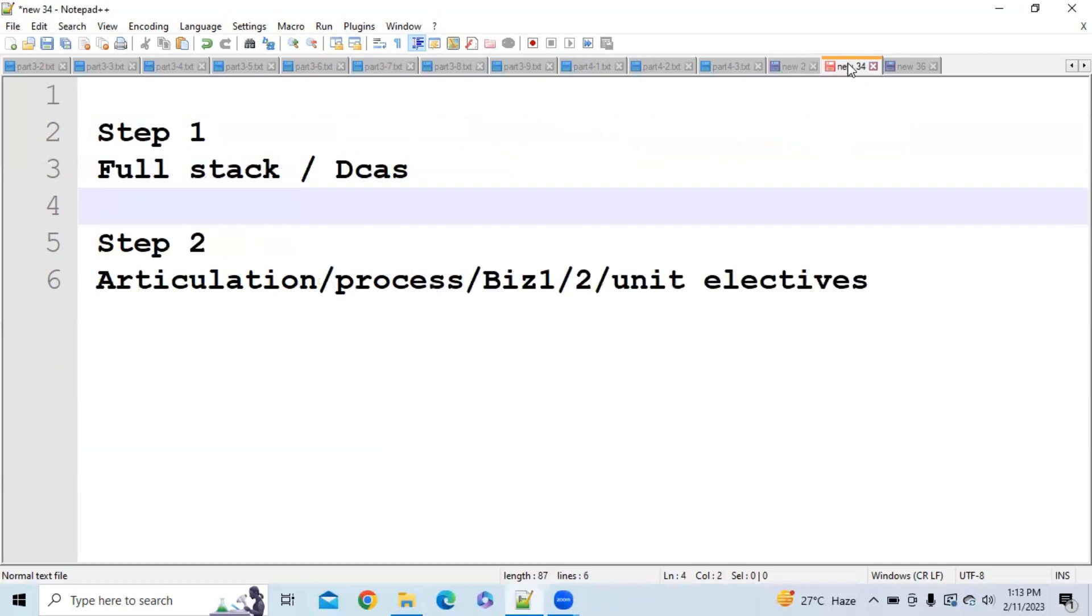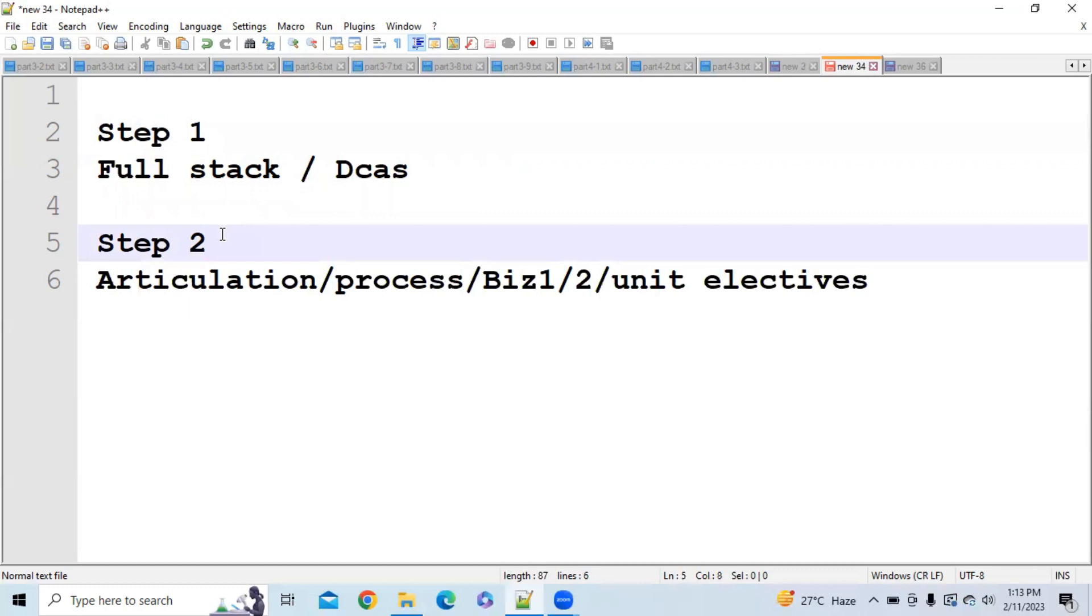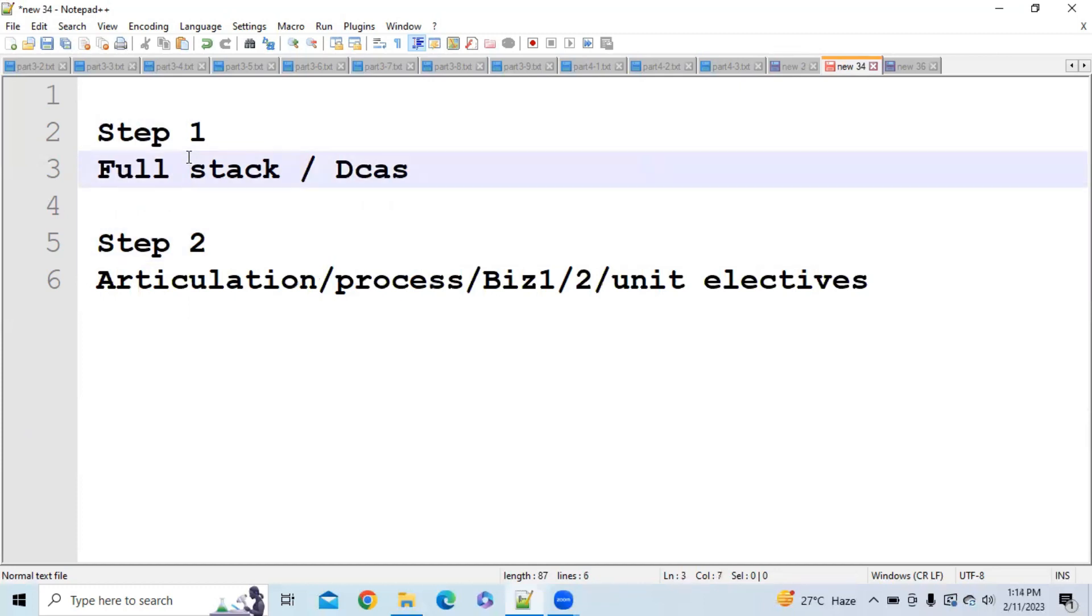As all of you know, earlier you were having two steps. You need to clear two steps to get digital profile. In step 1 you were having full stack exam and DCAs. If you clear either one of DCAs or either one of full stack exam, then you will be able to clear step 1.